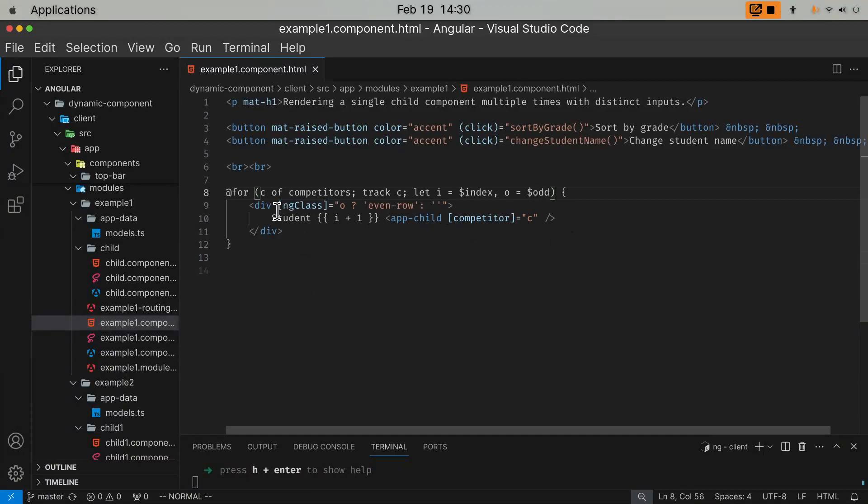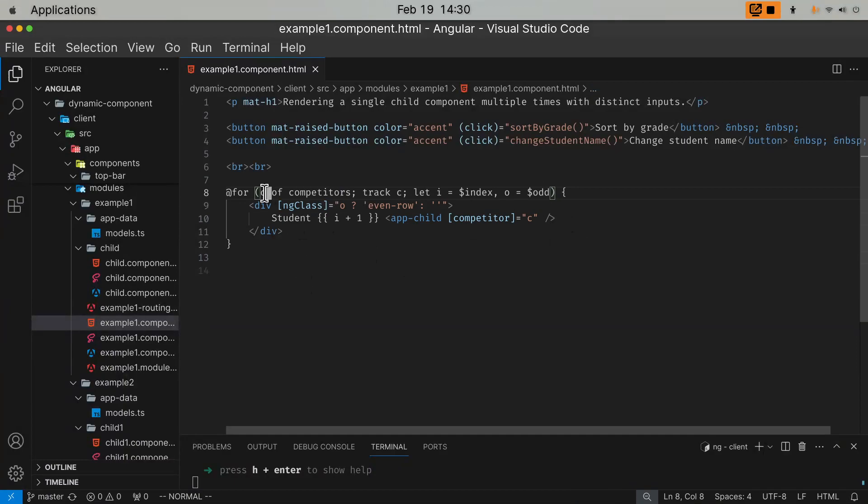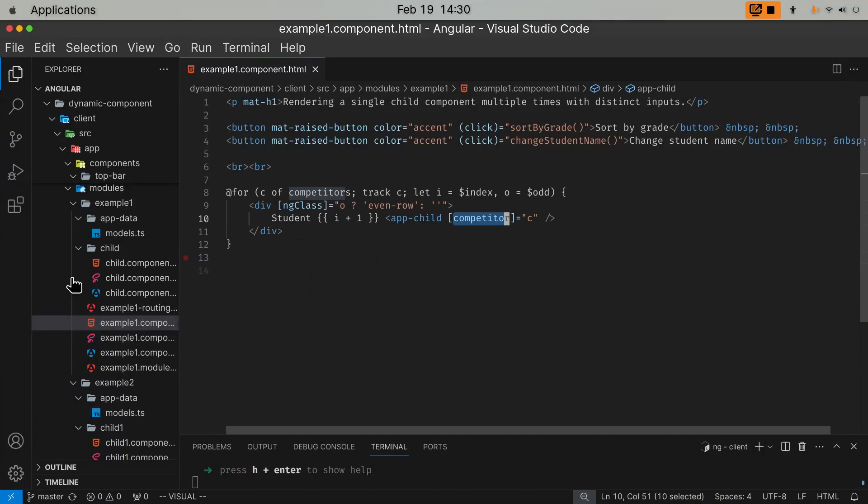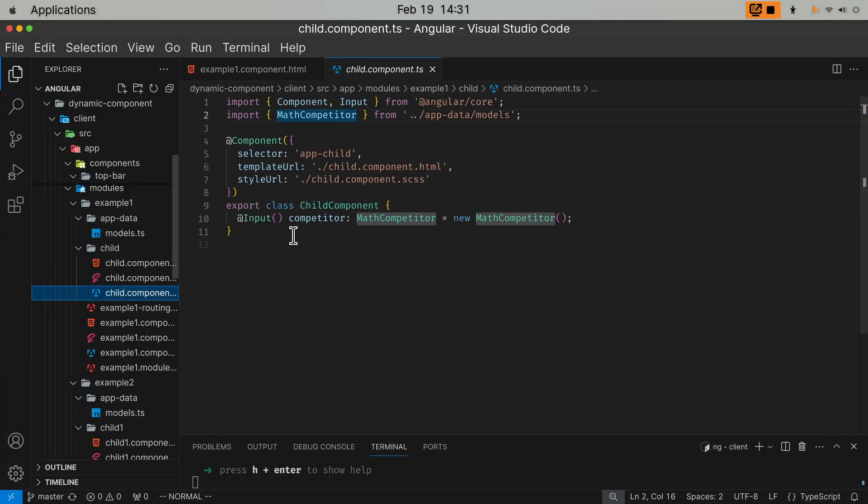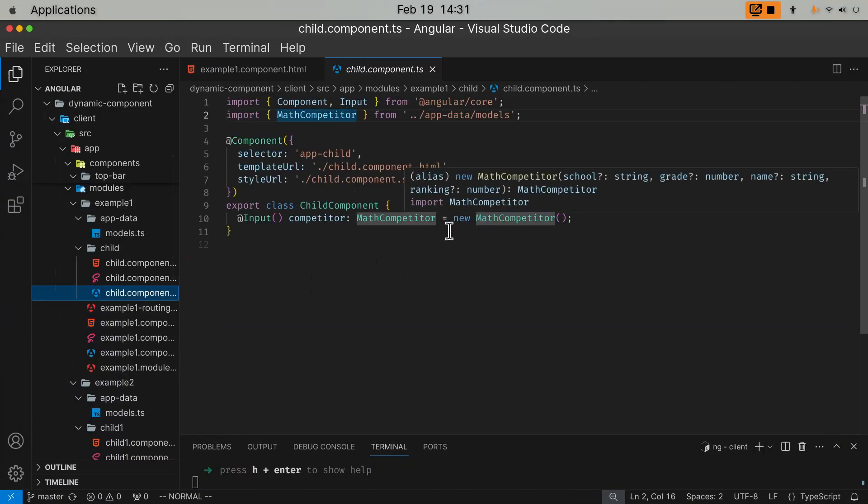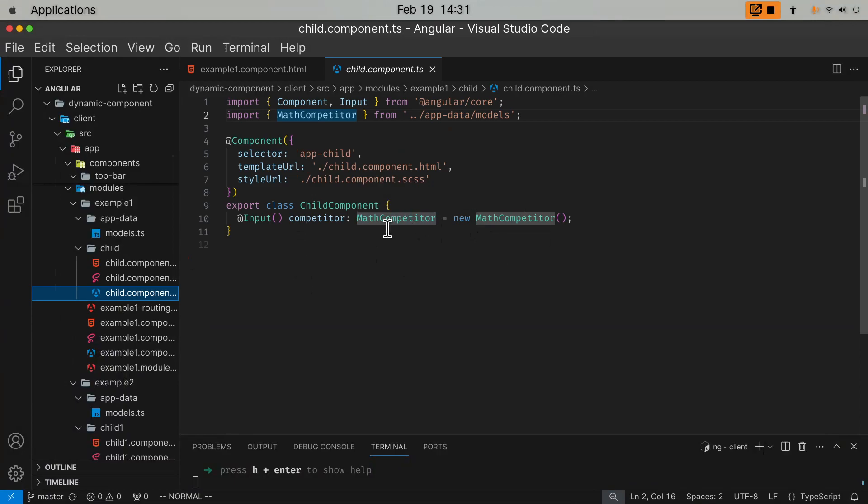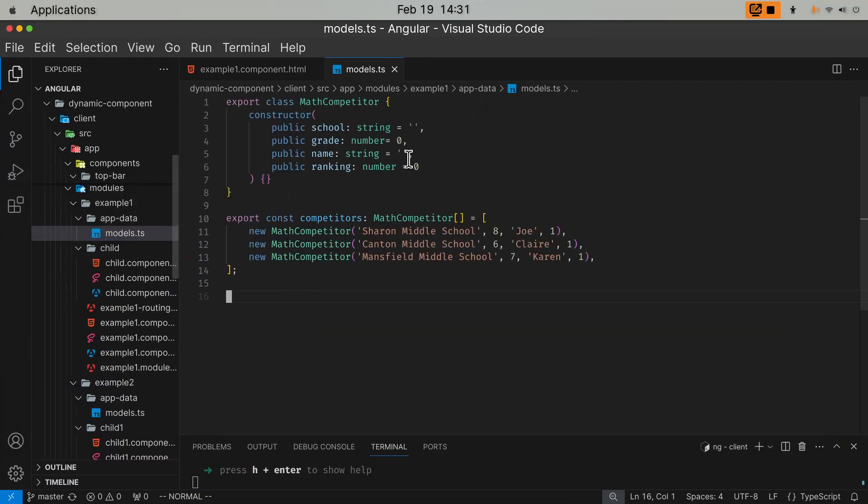And I just render the child component in this for loop. And I just inject this data element into the child component. The child component has just one input, which is called competitor. I defined the competitor data structure elsewhere in the model file. So competitor has four fields: school, grade, name, ranking.